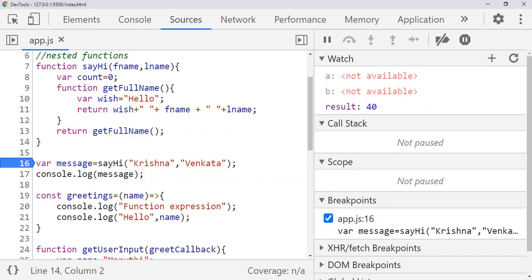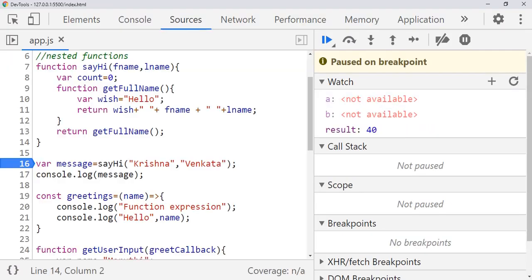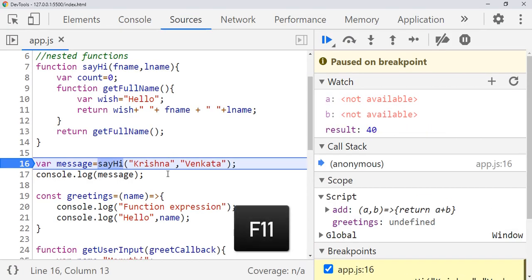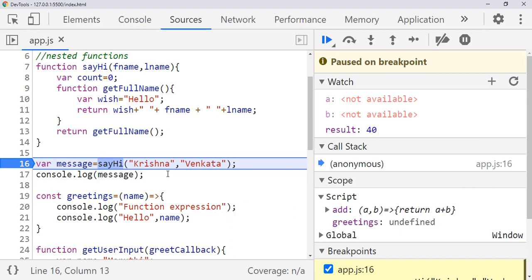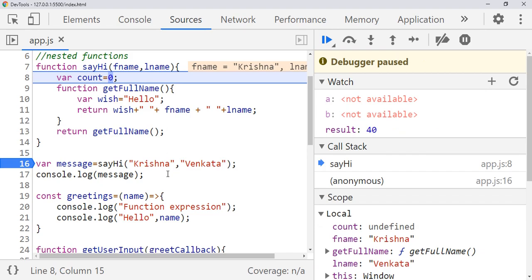Just refresh the page. Now, to step into another function you need to press F11. See — now without a debug pointer you can debug the 'sayHi' function. Using F11 you can step into a function. Since we are in 'sayHi', press F10 to do step over, which means line-by-line execution. After that it will come to the next function call.